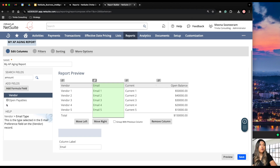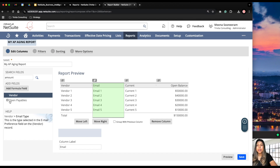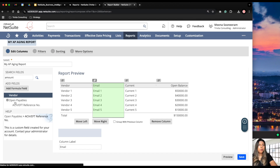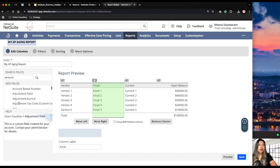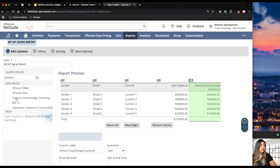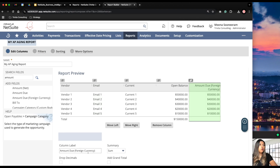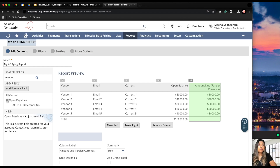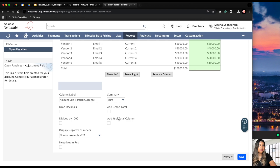Next, we already have the open balance, but let's say we want to add the balance in foreign currency. This information is located in the Open Payables container. We can expand that box and browse through the available fields. For example, we'll add 'Amount Due - Foreign Currency.' In this way, you can add any fields you want depending on your business needs.